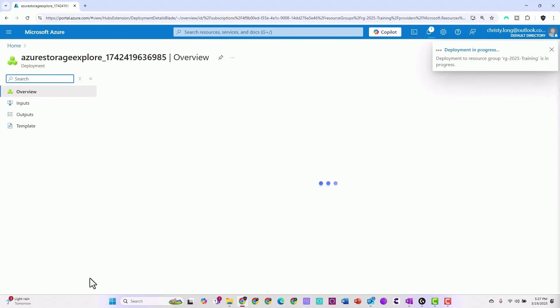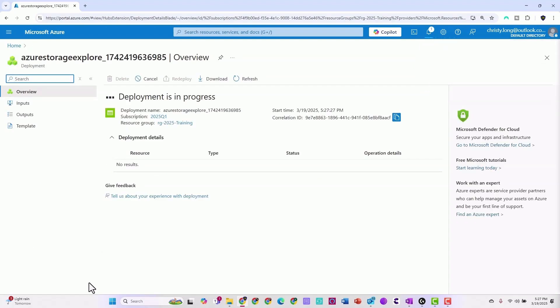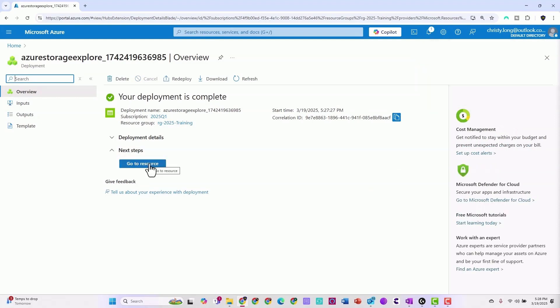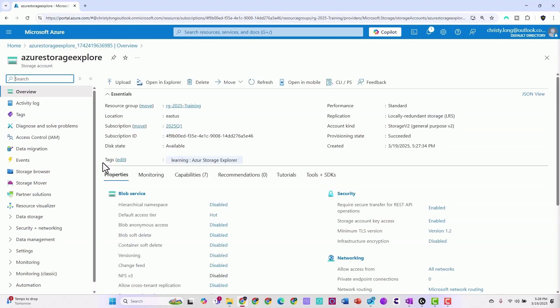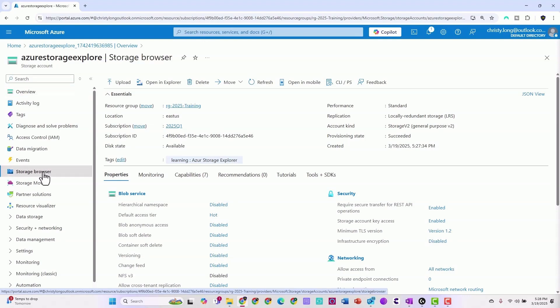It'll take a few minutes to deploy. I'll see you back when it's done. The deployment is now complete. We can click the blue button to go see the resource. On this screen, you can see that the blob storage is created.